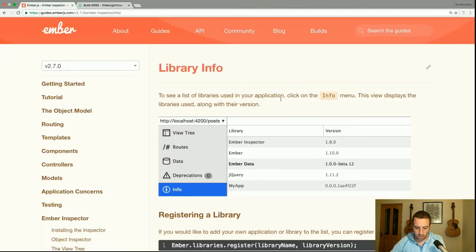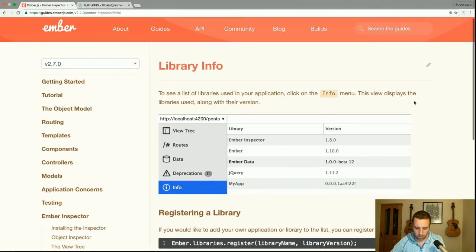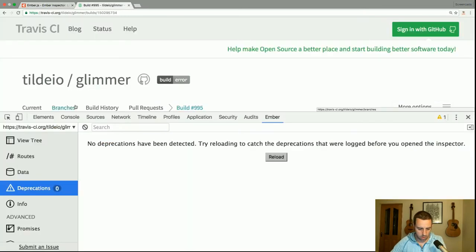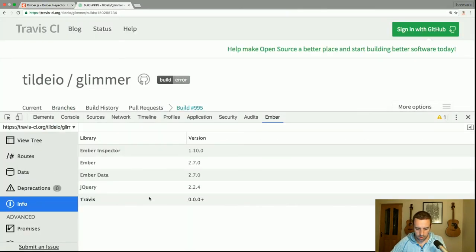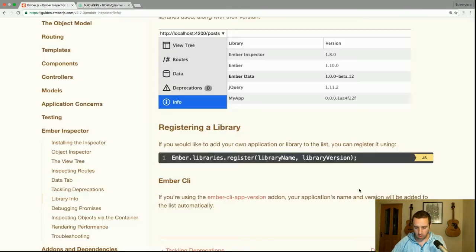To see a list of libraries used in your application, click on the info menu. This view displays the libraries used along with their version. For Travis, here's the info tab — you can see both Ember and Ember Data are on version 2.7, which is currently the latest. If you'd like to add your own application or library to the list, you can register it using ember.libraries.register with a name and a version.